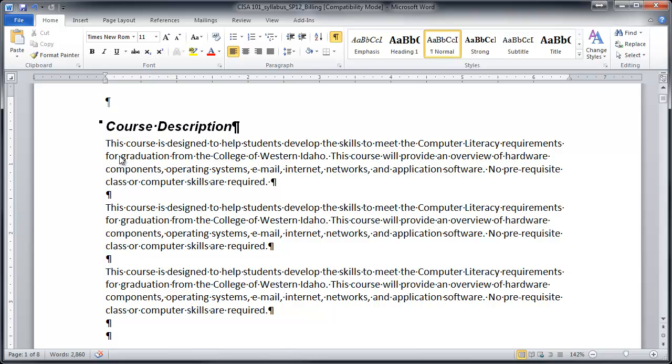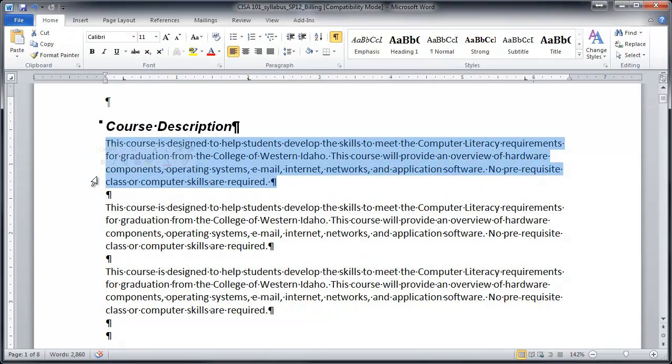So the first thing you have to do is highlight the paragraph that you're going to modify. And so the indents, you can see I've got some tabs associated with this paragraph, so I can pull those off first.